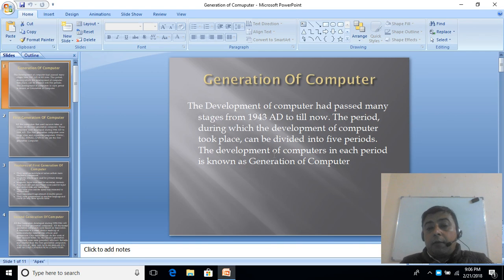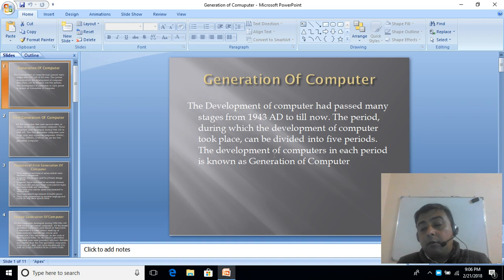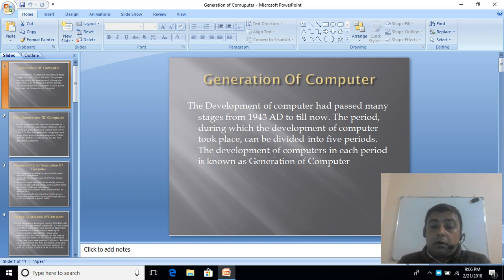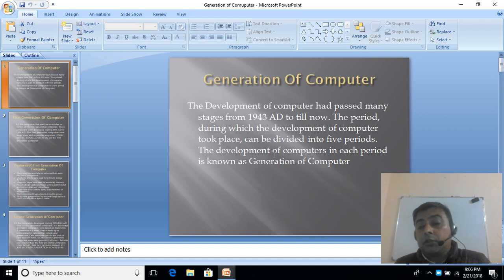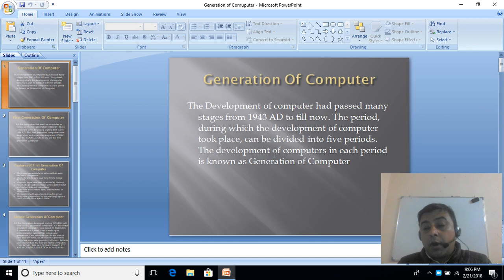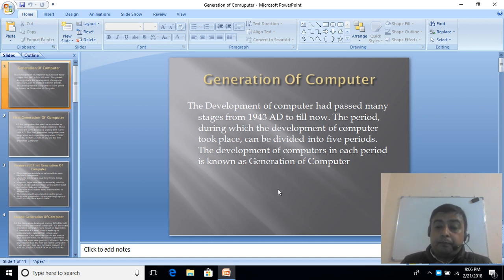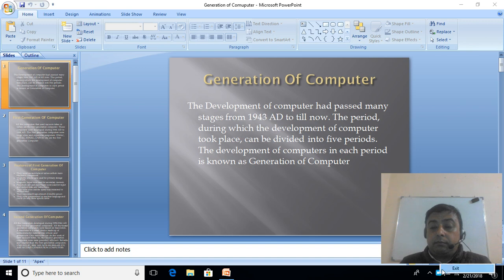I think from this you have learned about the generation of computers. If you have any queries, please mention them in the comment box. Hoping that you will subscribe to my channel and share among friends. I will be back with more videos later. Thanks for watching.